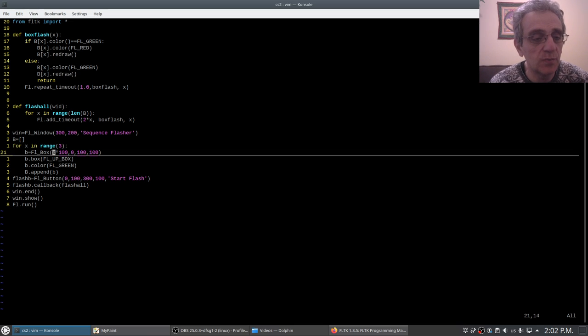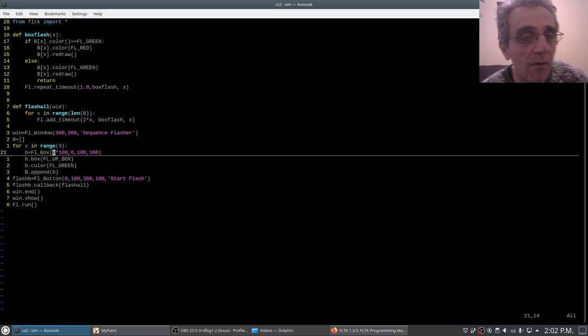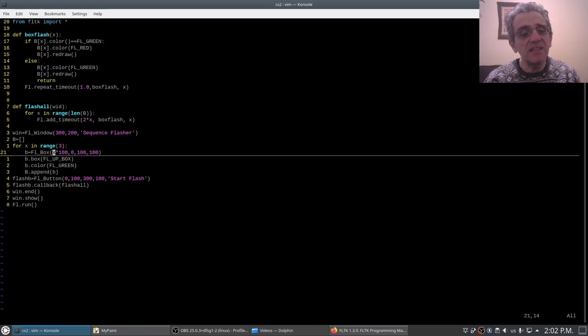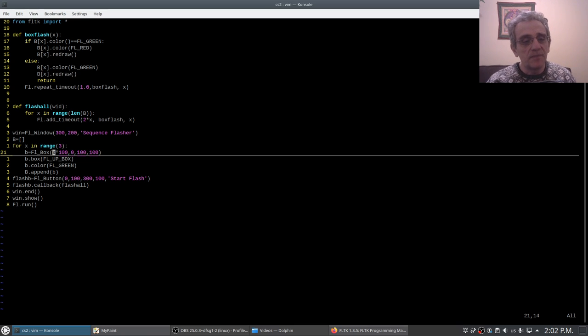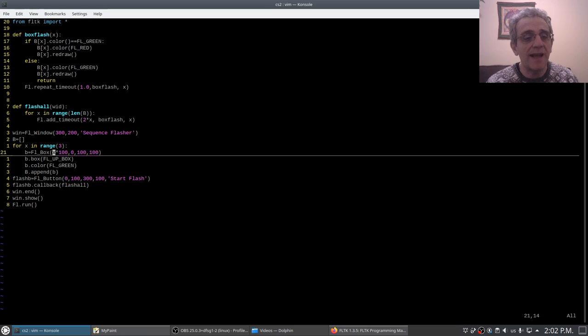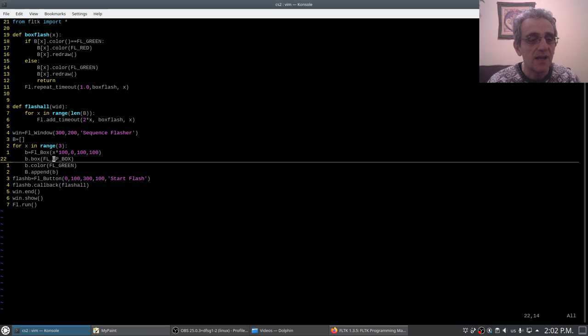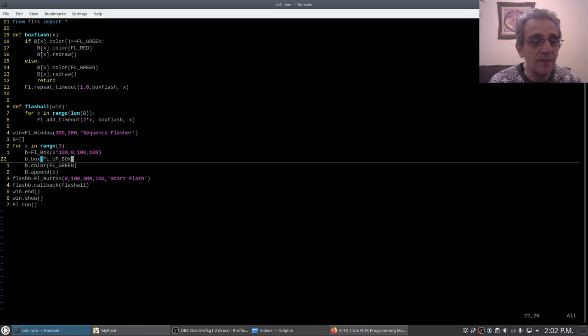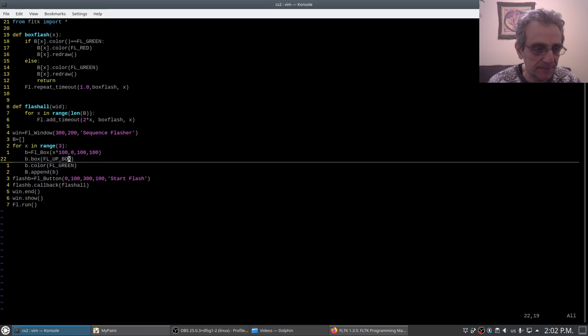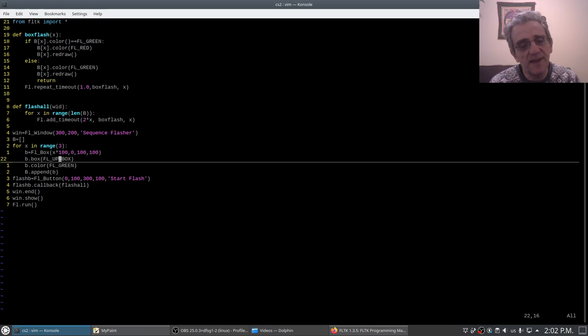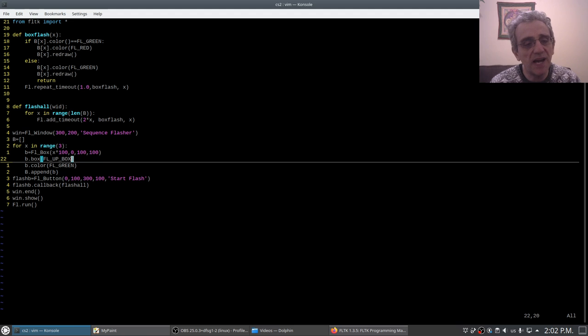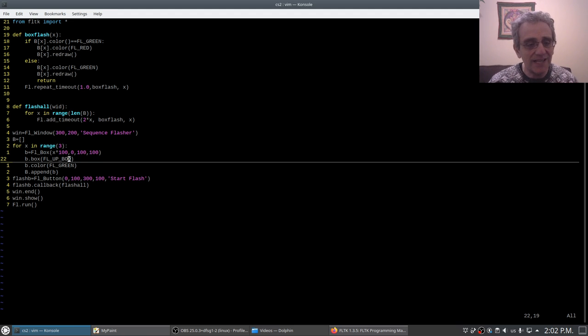However, something recently I discovered which I'd like to go over right now with you is the box type of an FL_box. So you notice here I've specified that these boxes should be of type FL_up_box.